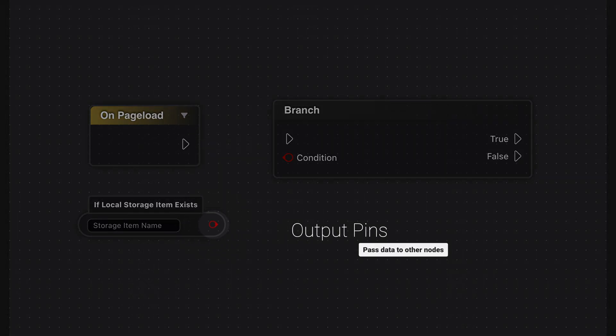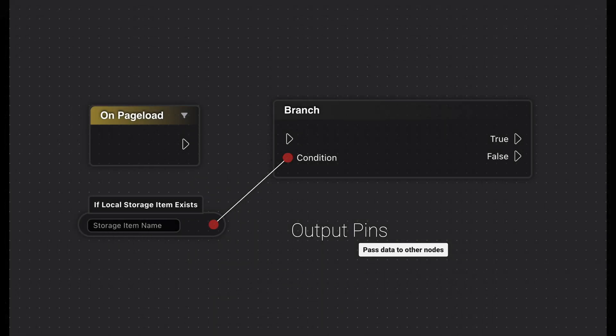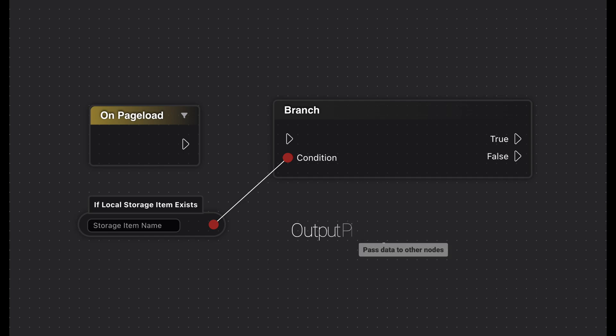You'll find these as small circles on the right side of the nodes. They pass data on to other nodes. Just like the input pins, the color indicates which data type the pin outputs.